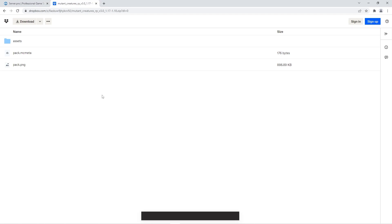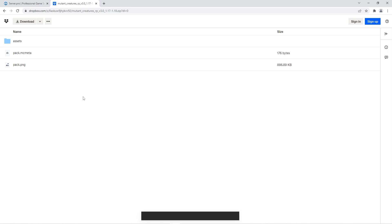We ourselves have uploaded that file to our Dropbox, so if you'd like you can use our link, it'll be in the description. Alternatively though, you can upload the resource pack to any website that supports creations of hotlinks and put your own link into the server.properties file.